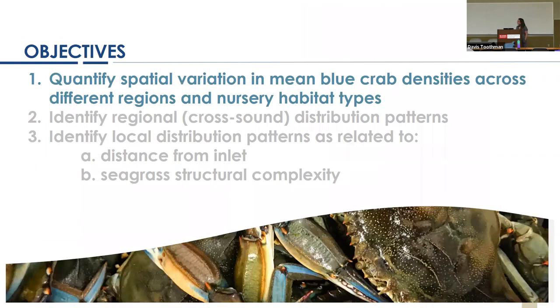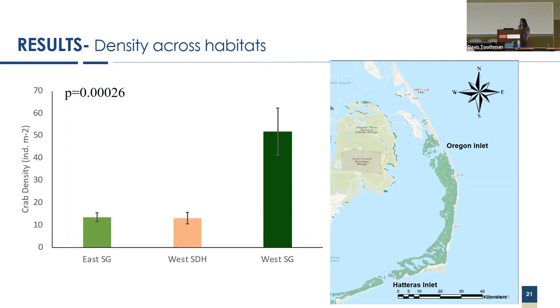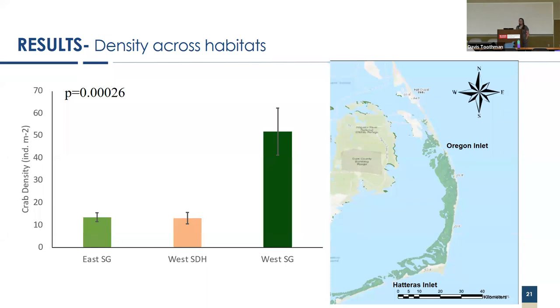To answer objective one, quantifying the mean density across all three habitats, what we found was actually quite surprising. The western, these highly ephemeral seagrass beds on the western shore had four times the amount of juvenile blue crabs than both the inlet adjacent mixed species beds and the shallow detrital habitat. In particular, what's interesting is that these seagrass beds that are quite close to where the sources of megalopa would be coming in are statistically equal to the western marsh adjacent habitat. This was not what we were expecting.